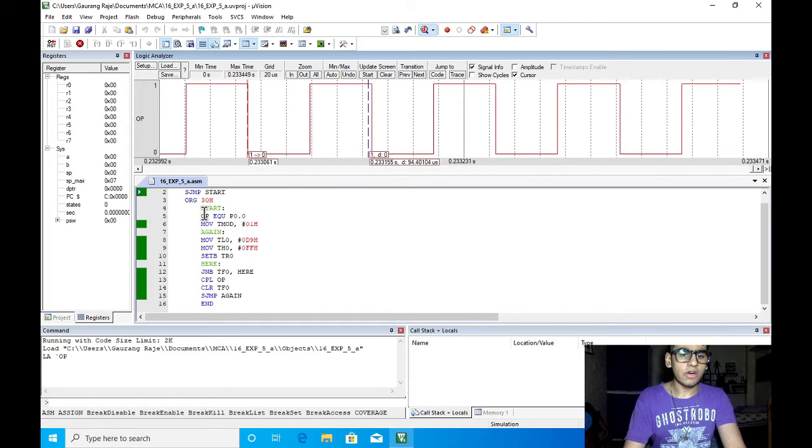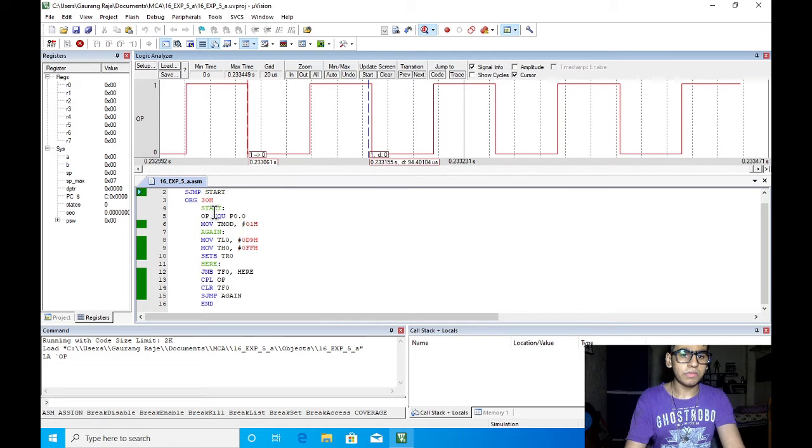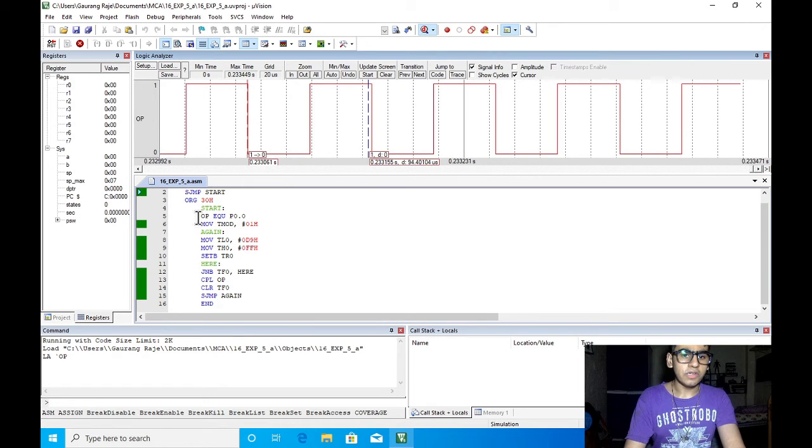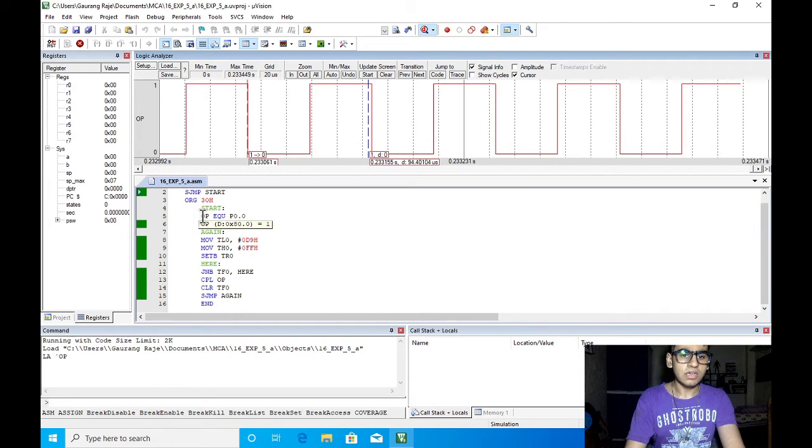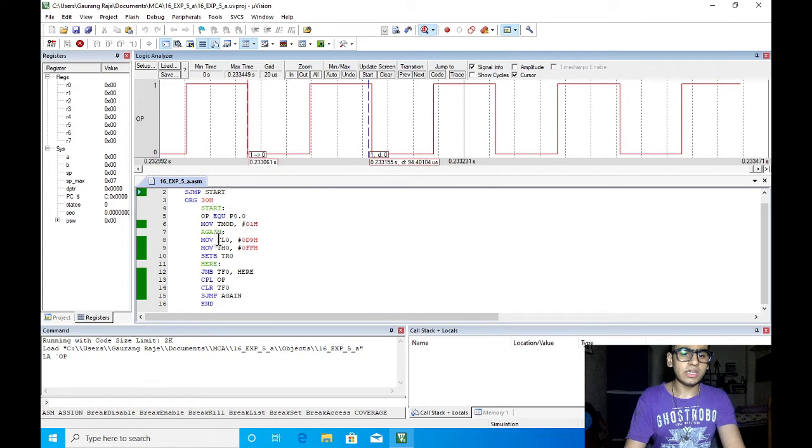So let's see how the program actually works. Starting from the start label we are first assigning the P0.0 pin to the label OP which we can reference later. Then to use the timer 0,